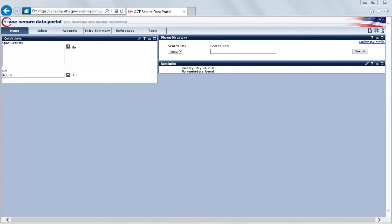Good afternoon. Welcome to the first in a series of videos for the ACE reports application. We're going to start today with the very basics — how to actually access the ACE reports application itself.